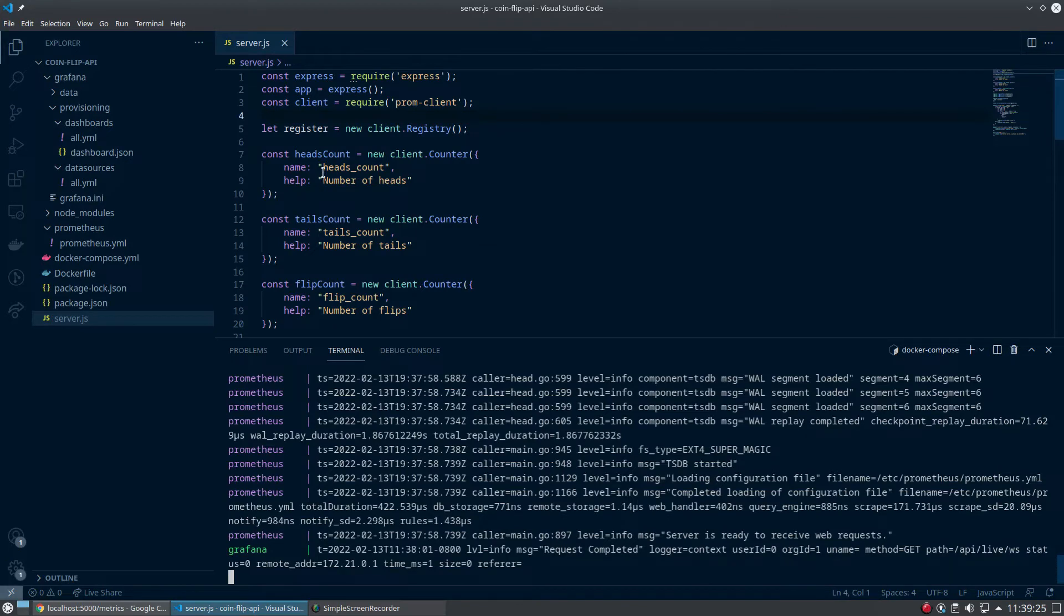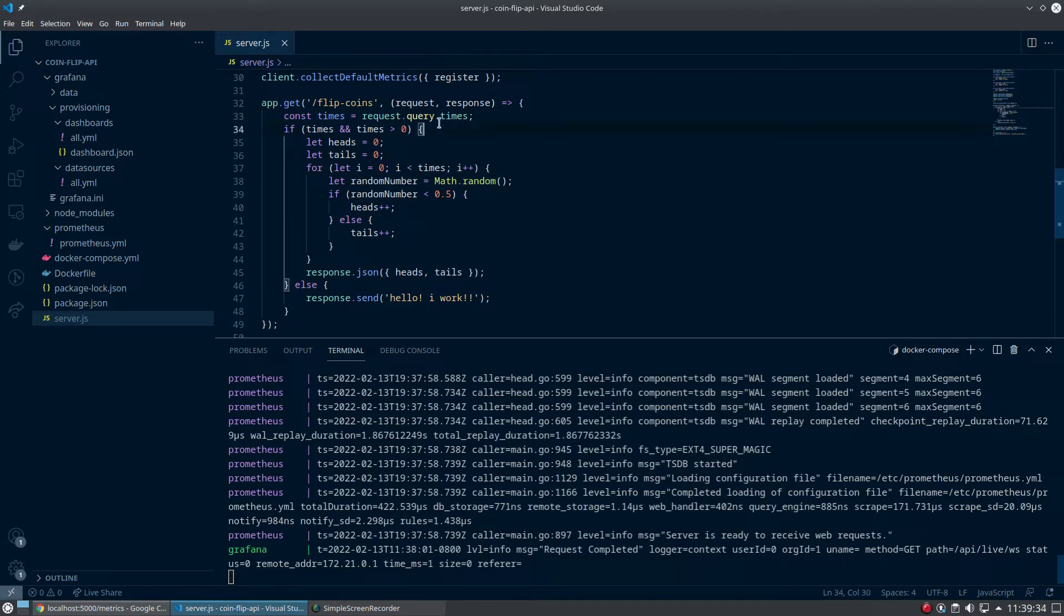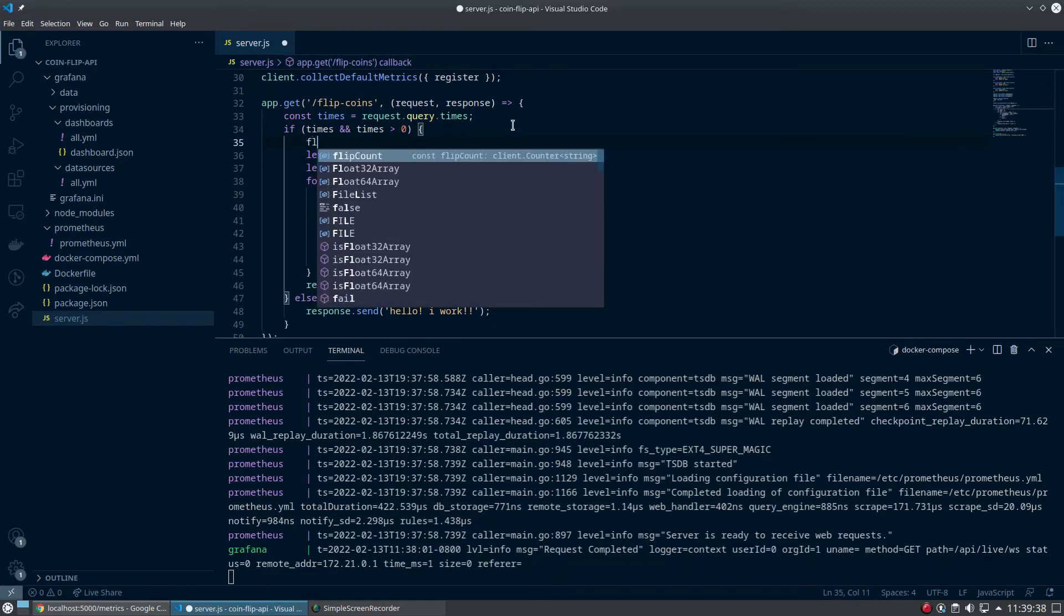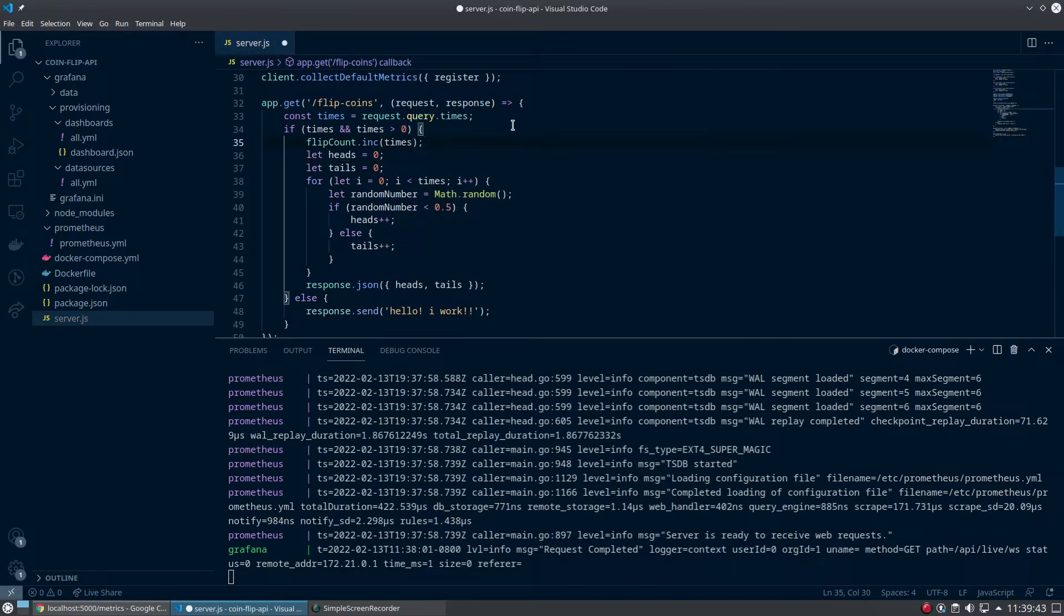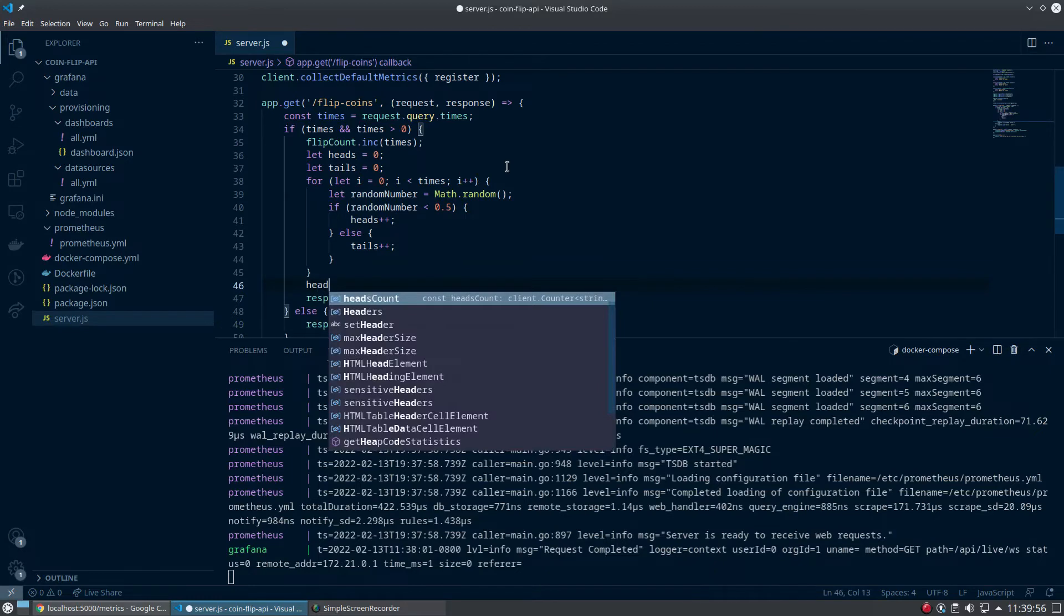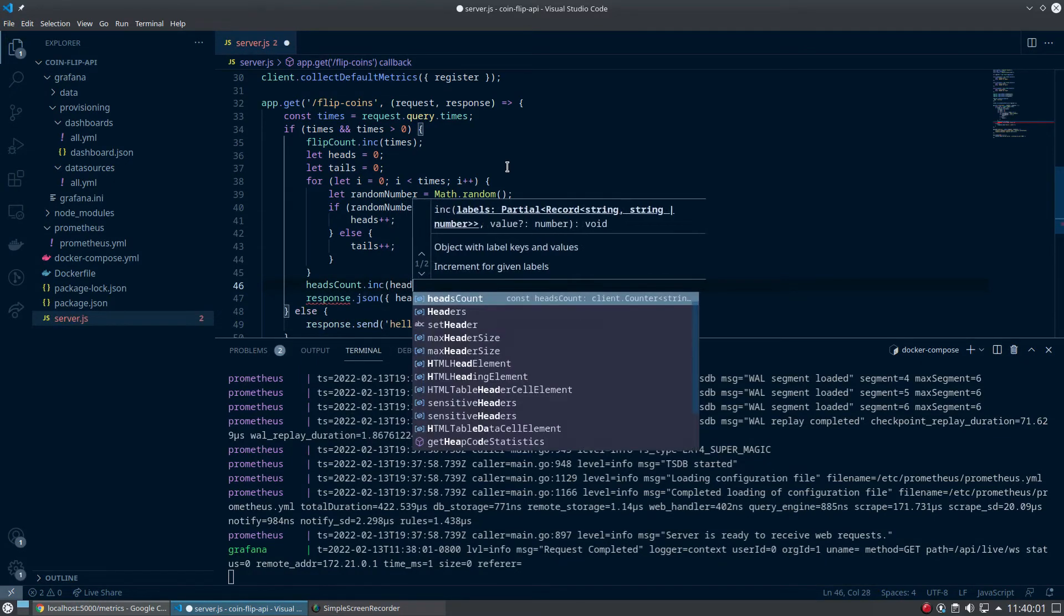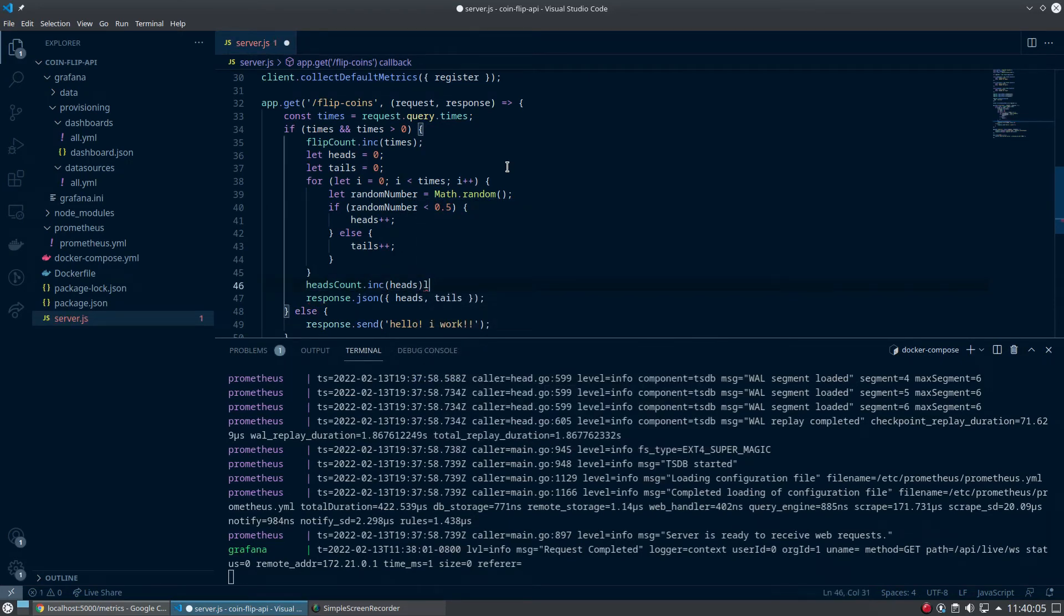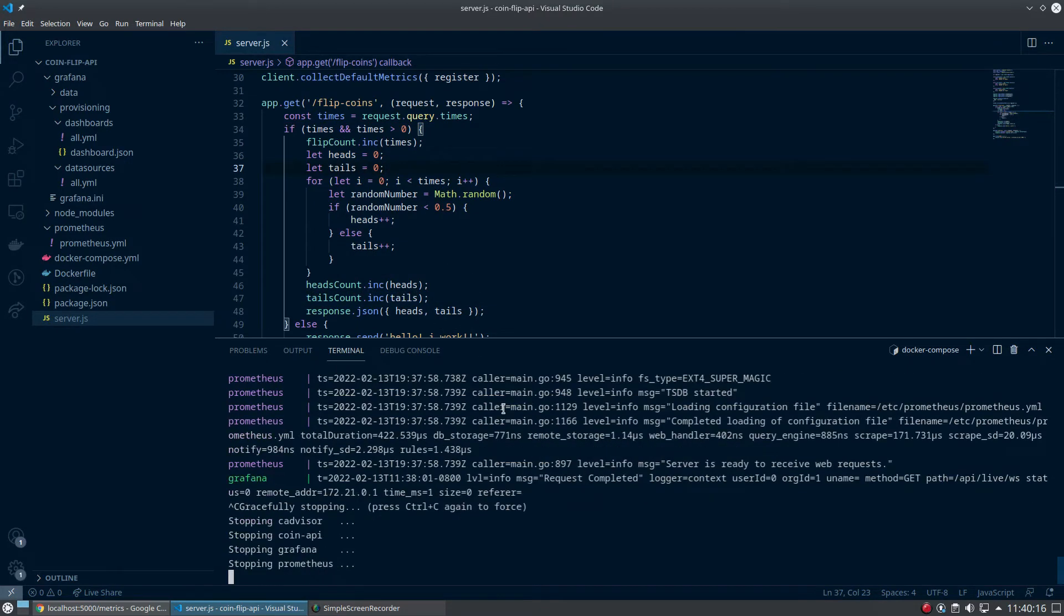So let's implement that. We have to increment for heads and tails. Come back down here - this is where the metrics are actually going to be used. When we're going to flip coins, we have to increment a metric. So flipCount.increment times, because that's the variable we extracted for how many times we want to flip. Then down here after the for loop, we'll do headsCount.increment heads, and tailsCount.increment tails. Shout out VS Code for the autocomplete. So now we should actually see a difference in the metrics as we do things.